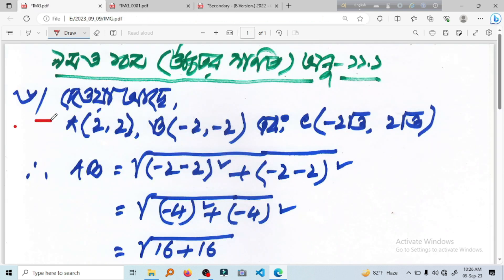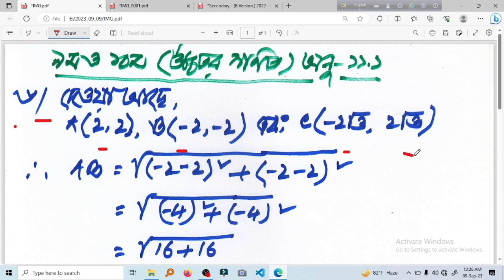Let's see. 1 is equal to 2, 2 is equal to minus 2, minus 2. Then c is equal to minus 2 root 3 to root 3.